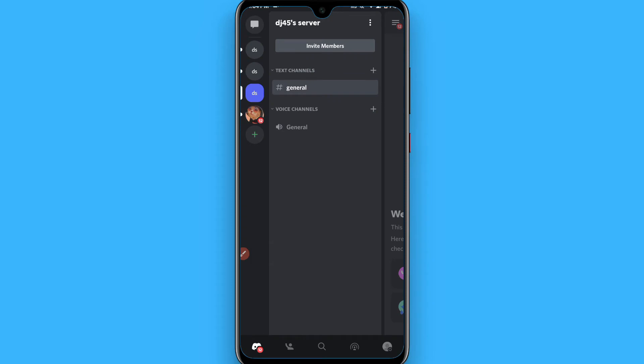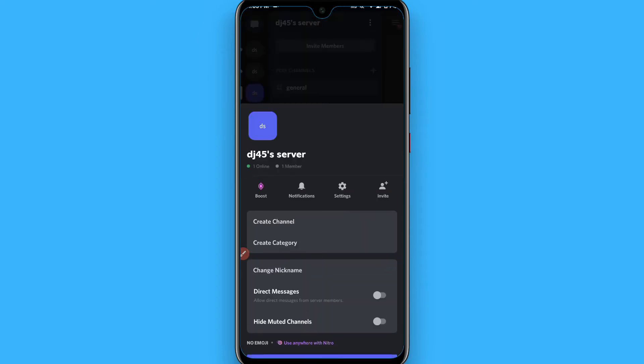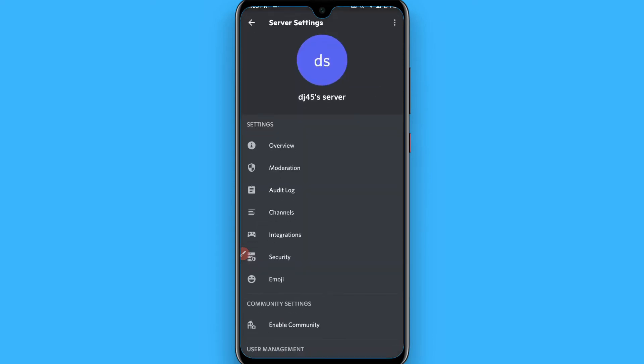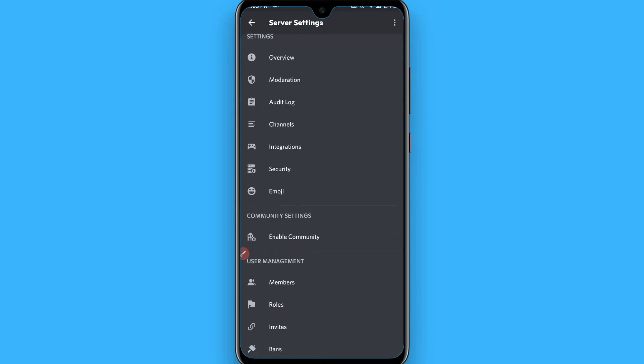After that, you have to click on the Discord name and you will see a screen like this. After that, you have to click on the settings and in the settings you have to click on the Enable Community. Tap on it and click on Get Started from here.